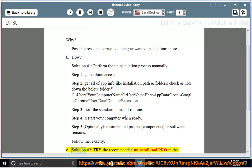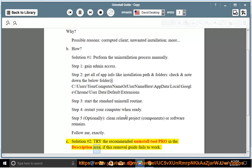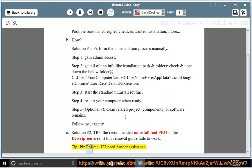See solution number 2: try the recommended uninstall tool pro, linked in the description area, if this removal guide fails to work. Tip: please PM me if you need further assistance.